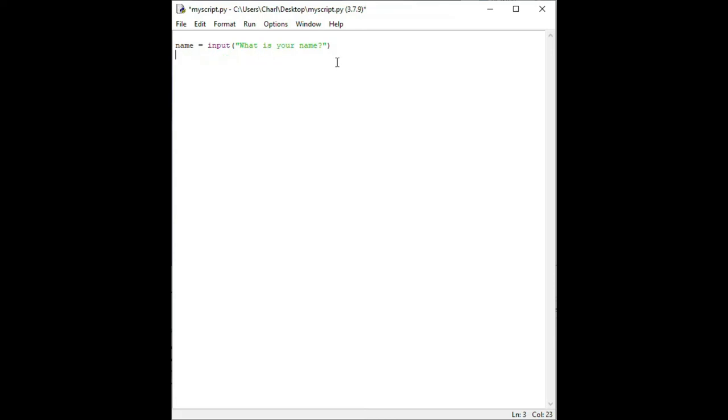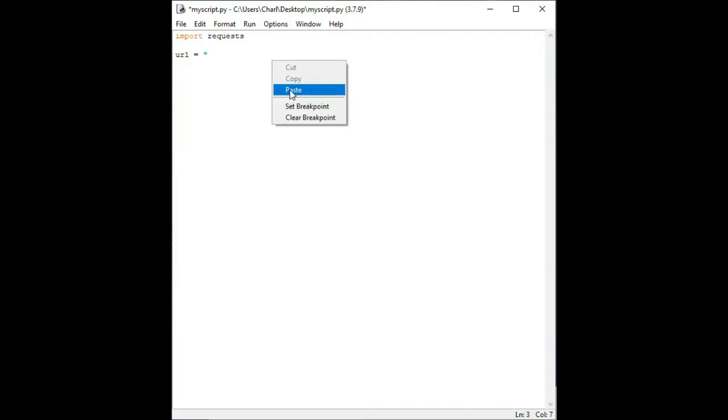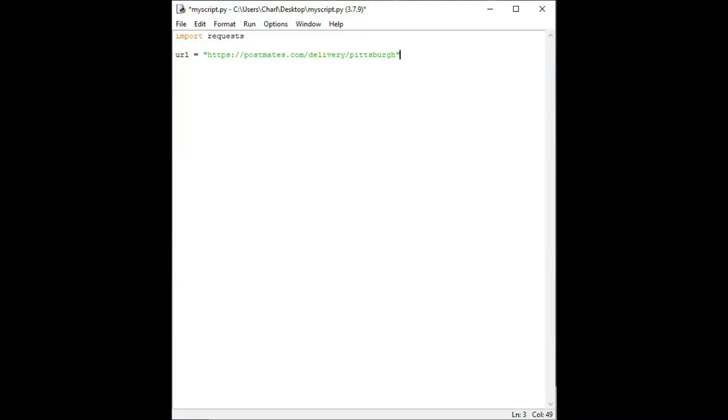At the top of the script, type import requests. This line tells Python we want to use the request library we just installed. Next, type the following line: URL equals quotation mark, then paste the URL that you copied earlier, close quotation mark. We will use the string variable we just declared in a second. On the third line, type page equal requests dot get URL.